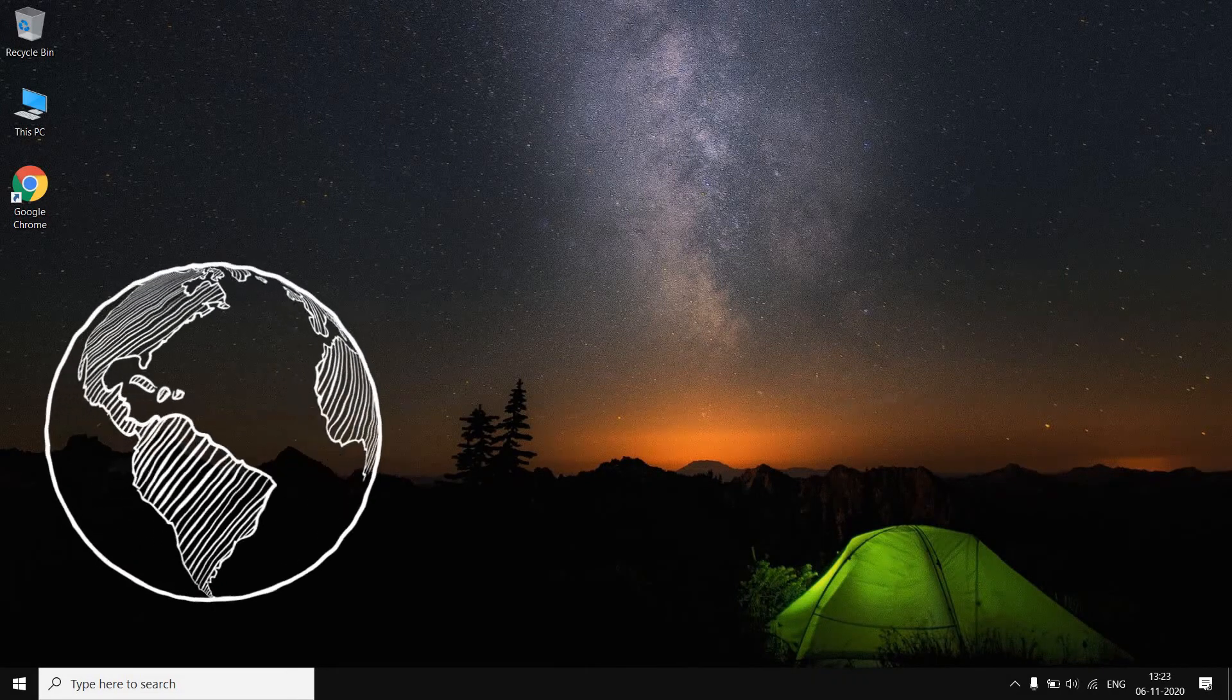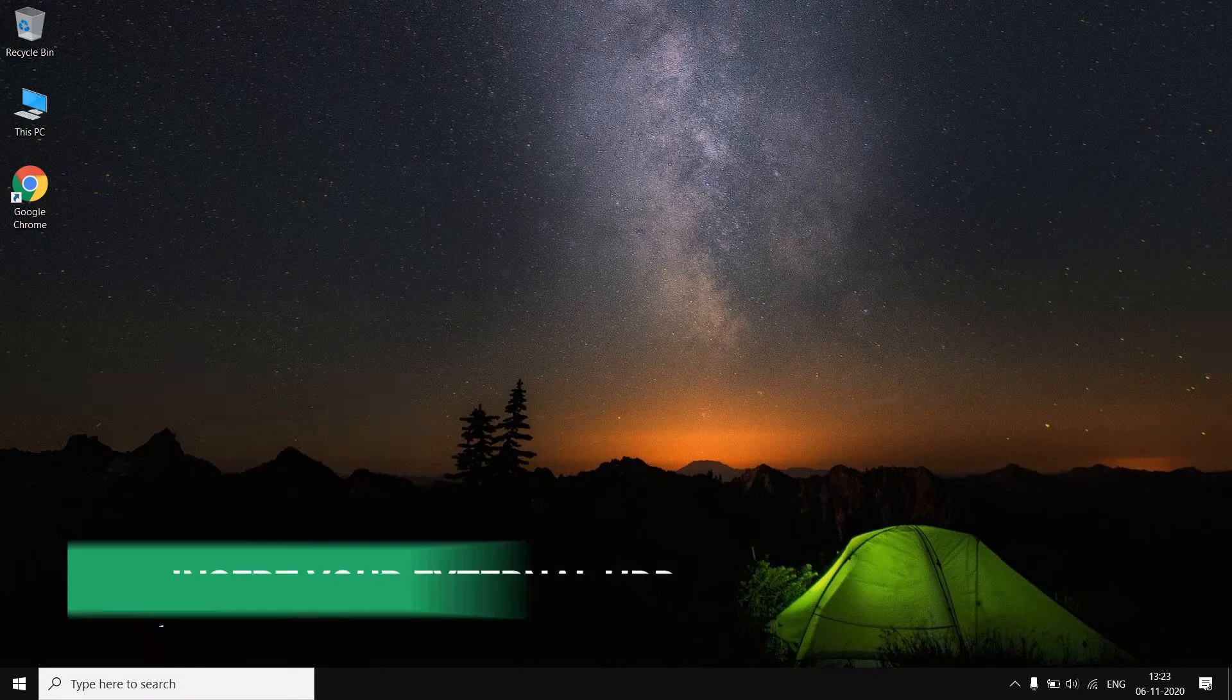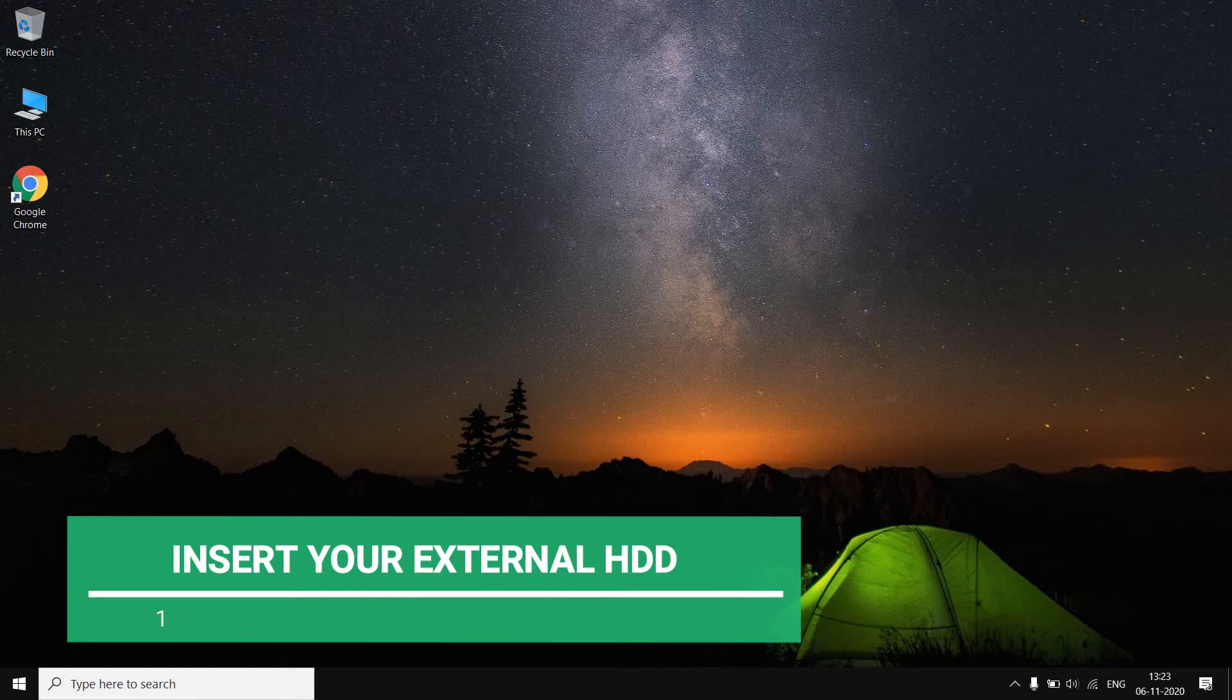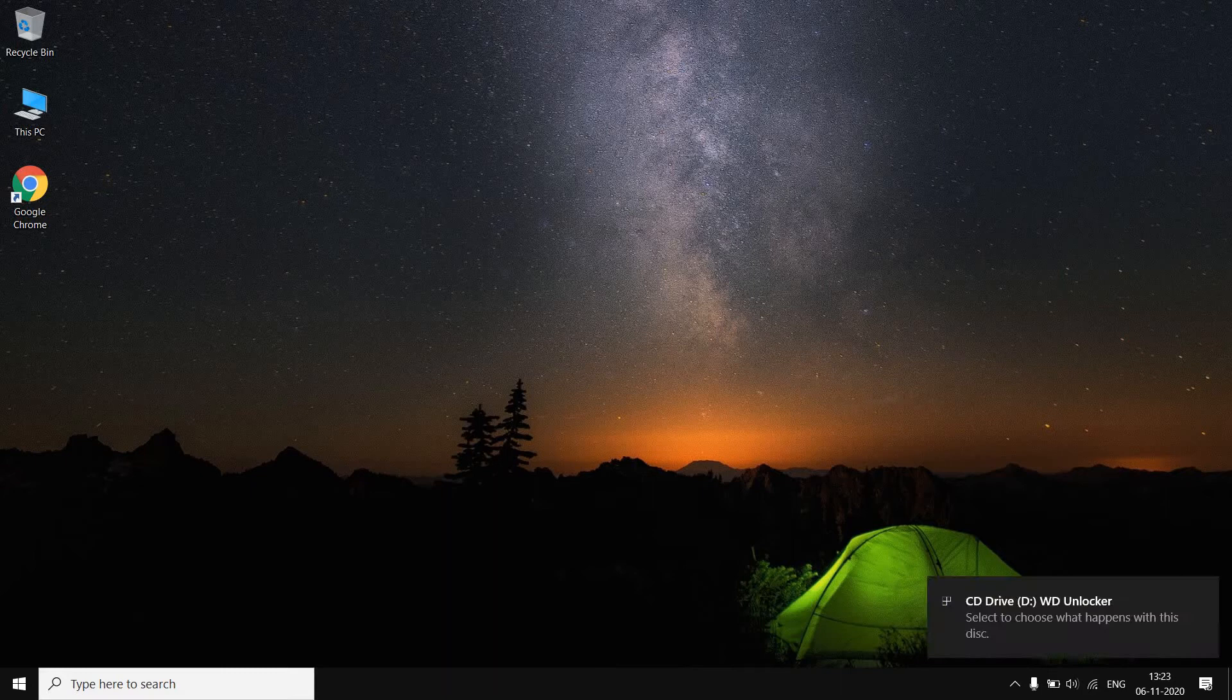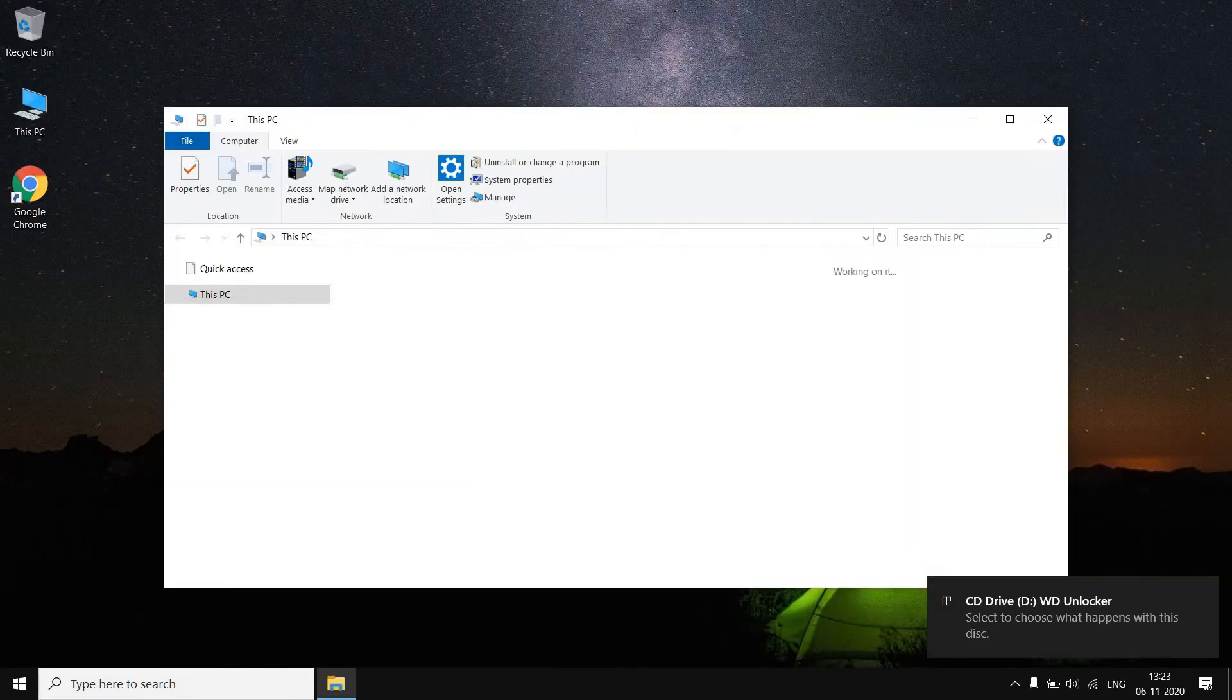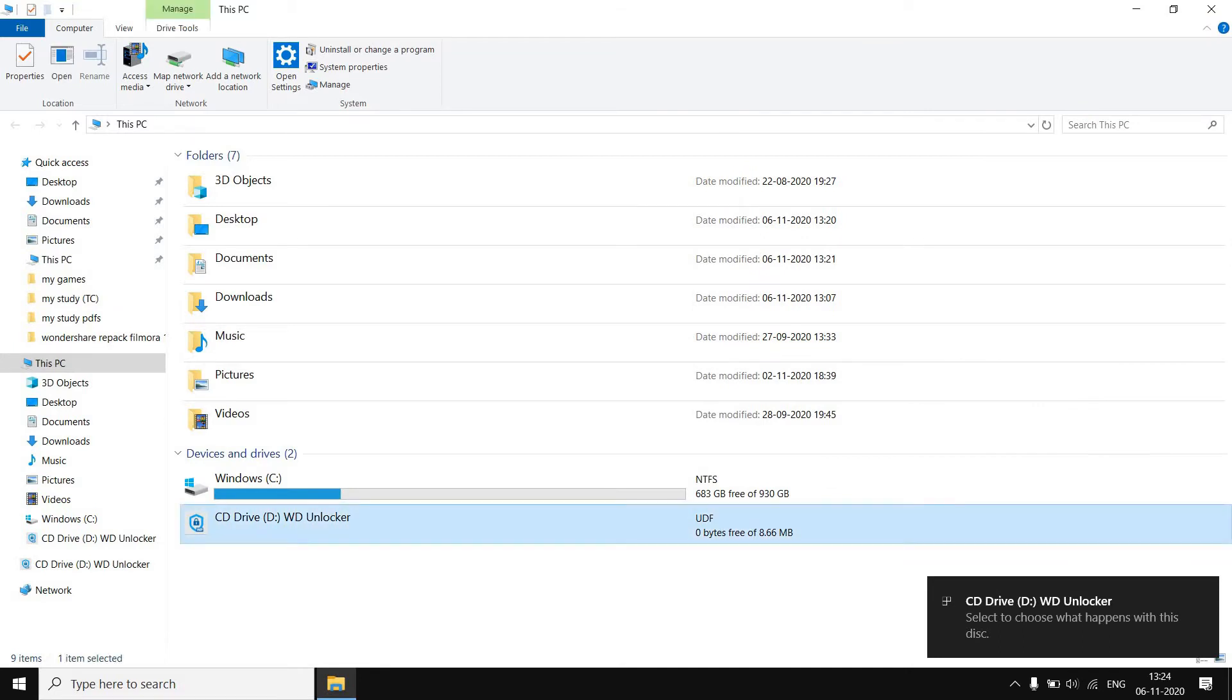I have plugged in my hard disk drive to my laptop and it will give me the notification that CD drive the WD Unlocker. Once I go to This PC, here you can see this WD Unlocker. Once I double click it, it will start a setup that is WD Drive Unlock.exe.